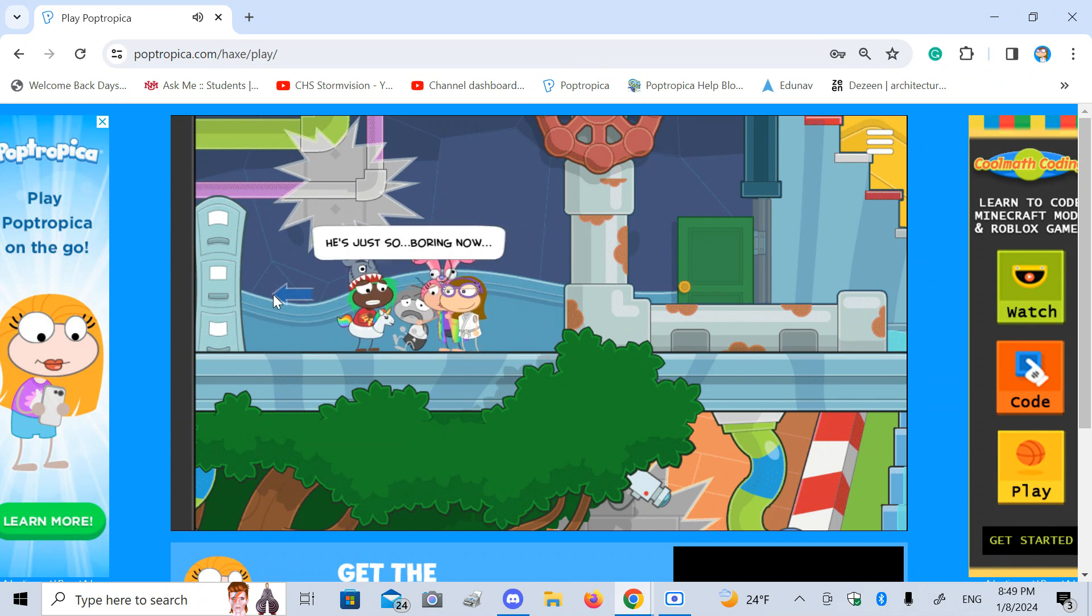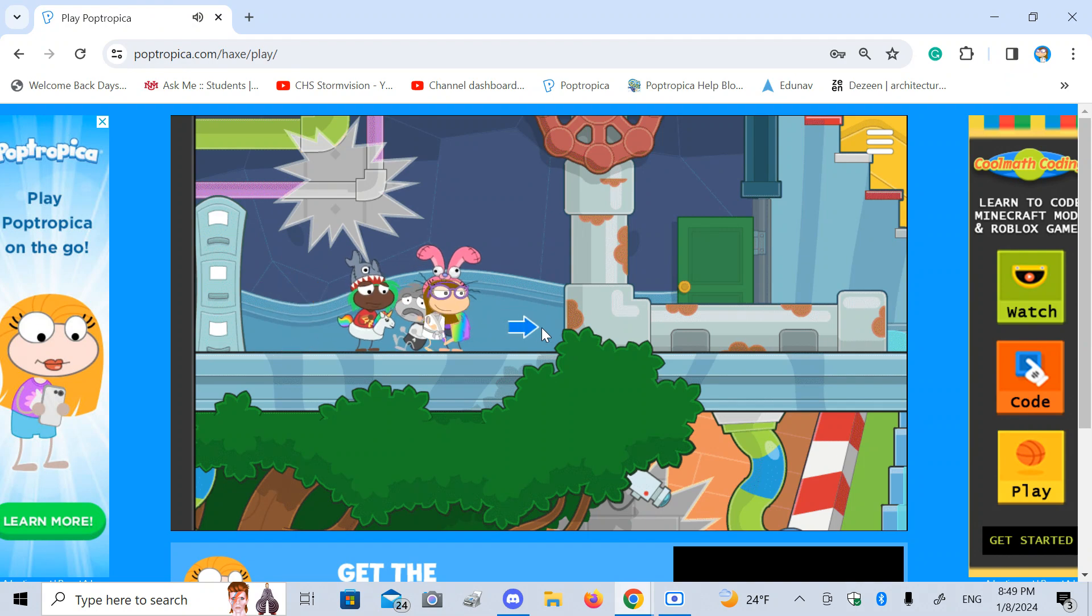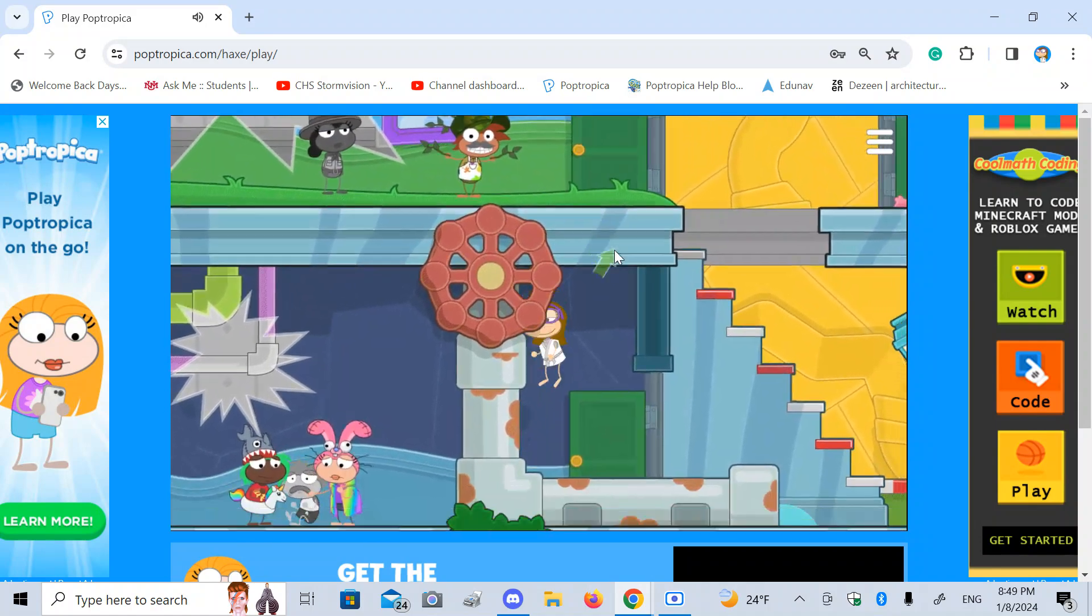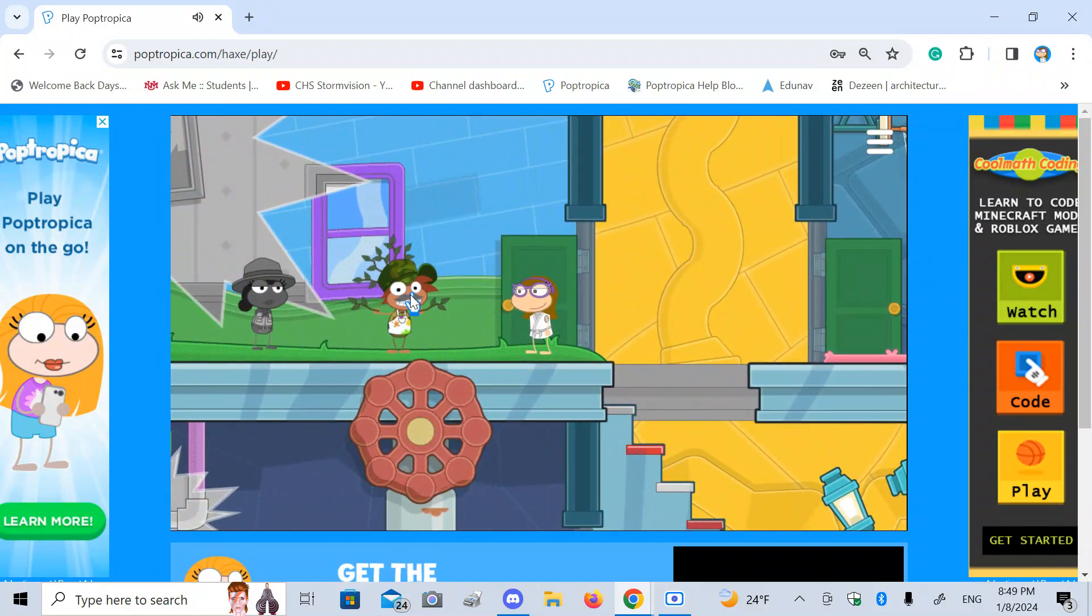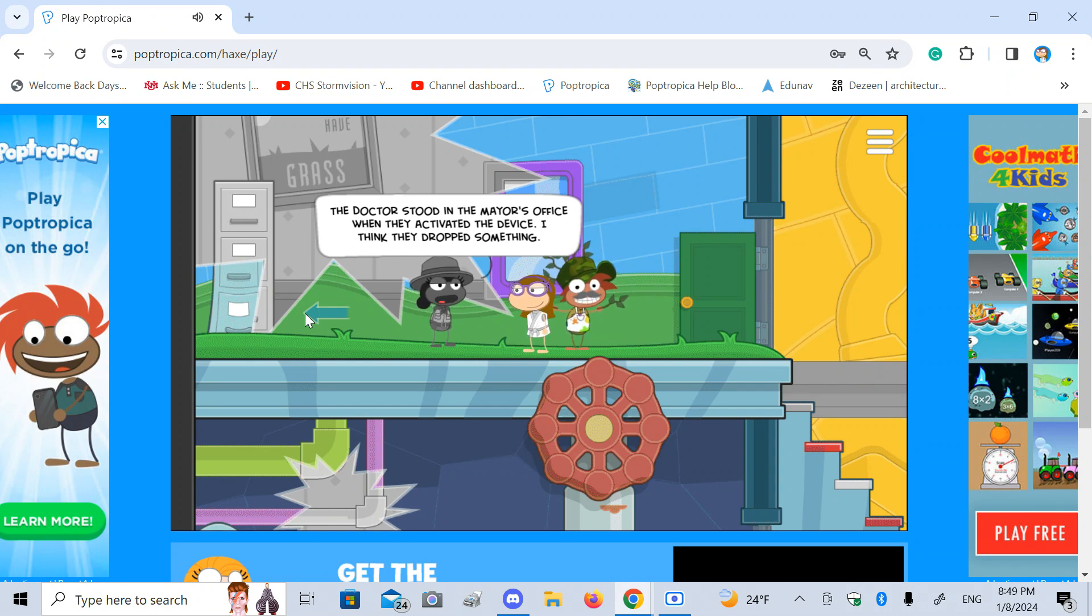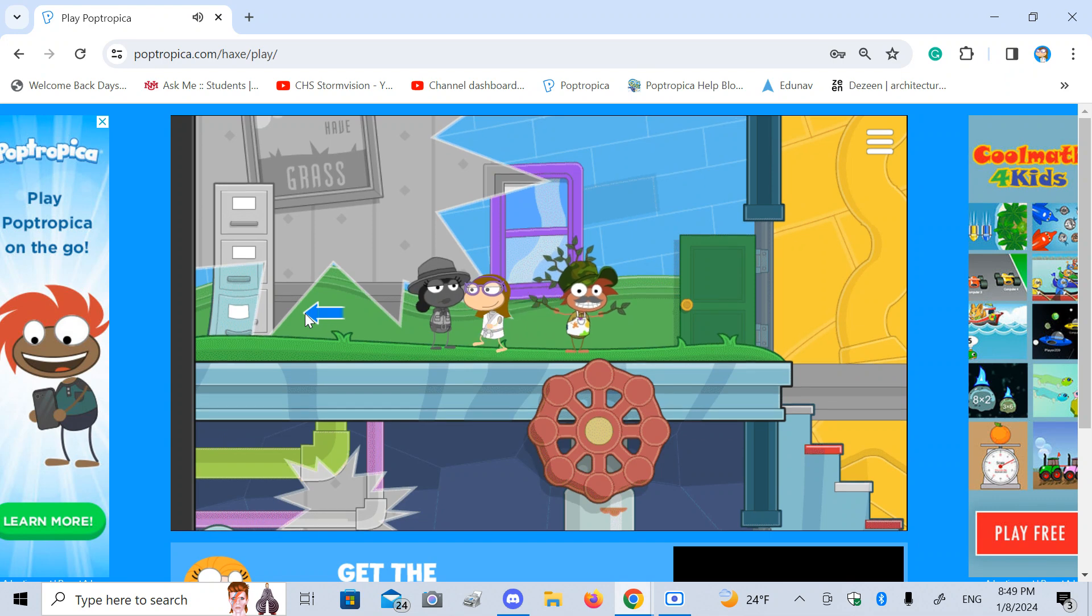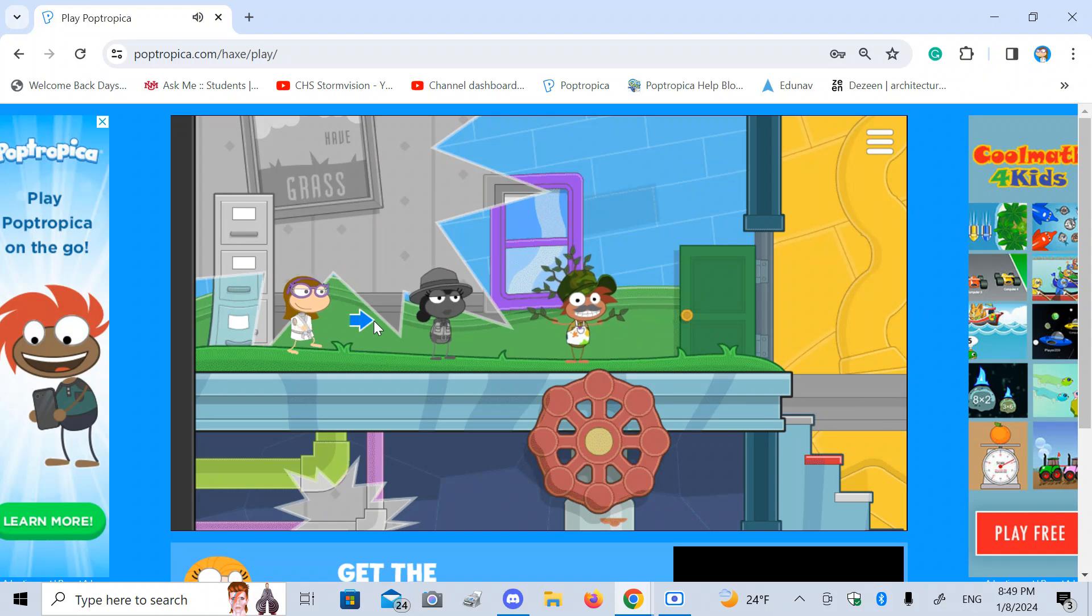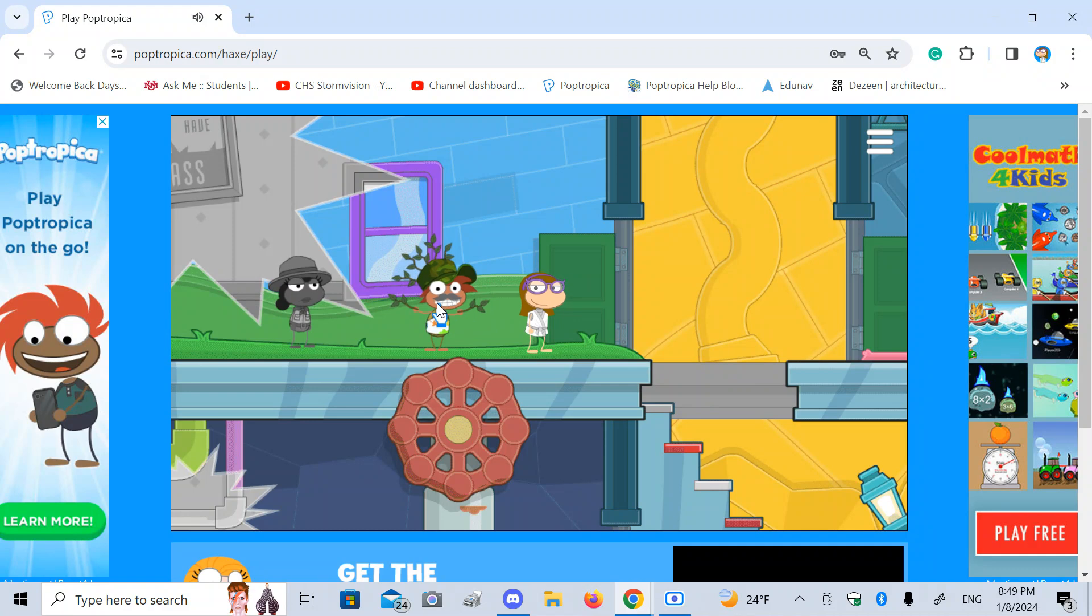He's just so boring now. And I don't think he likes it. If I were him, I might look kinda like that too. Who else is up there? Can you tell me about what happened? The doctor stood in the mayor's office when they activated the device. I think they dropped something. The mayor's office, huh?